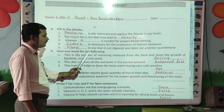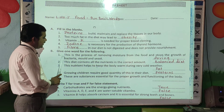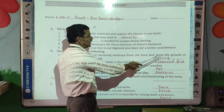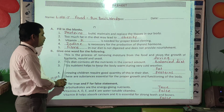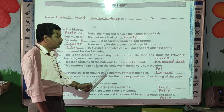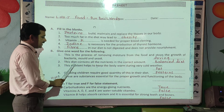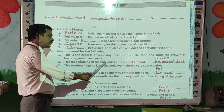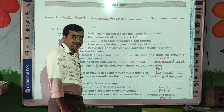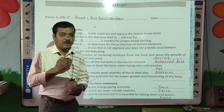Give one word for the following. First statement: this is the process of removing moisture from food and stops the growth of bacteria, mould and yeast. What do we call that process? Drying. Next: this diet contains all the nutrients in the correct amount. A balanced diet contains all the nutrients in the appropriate amount.